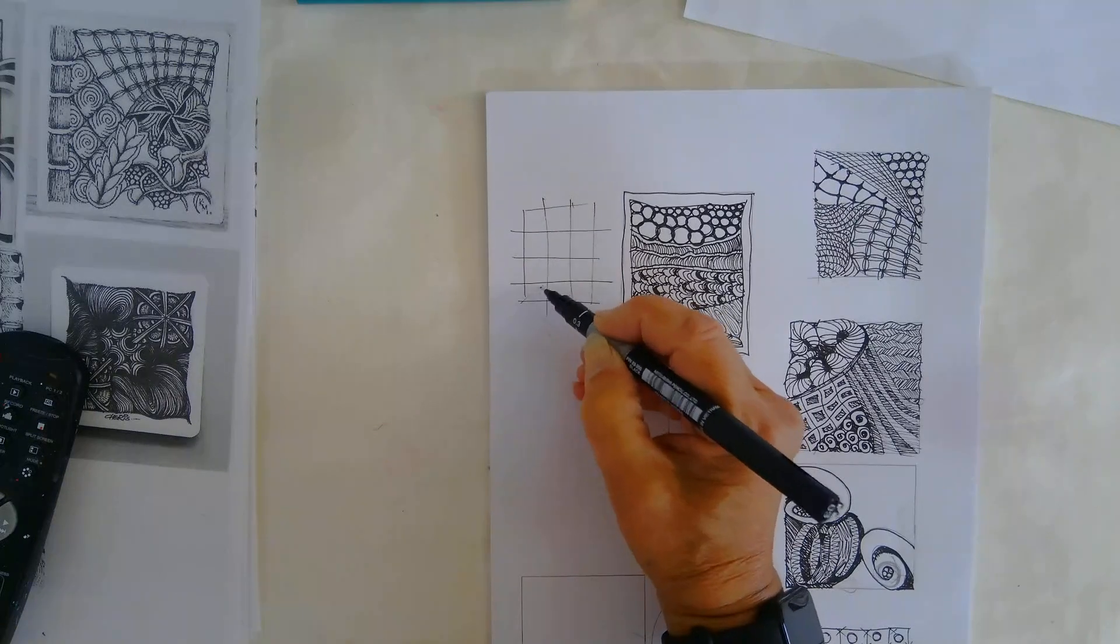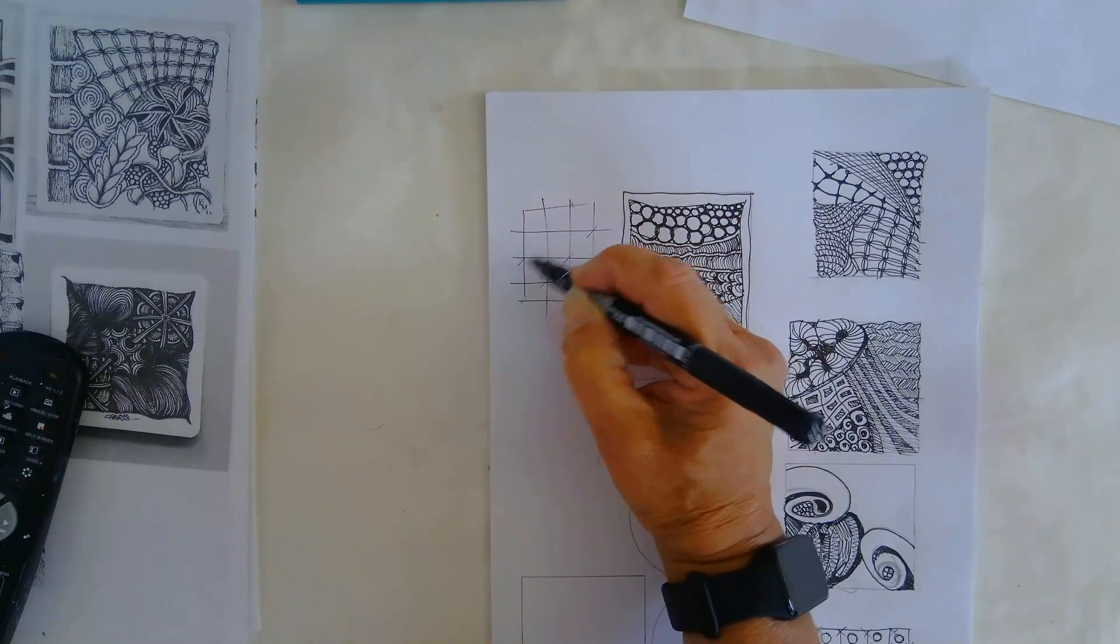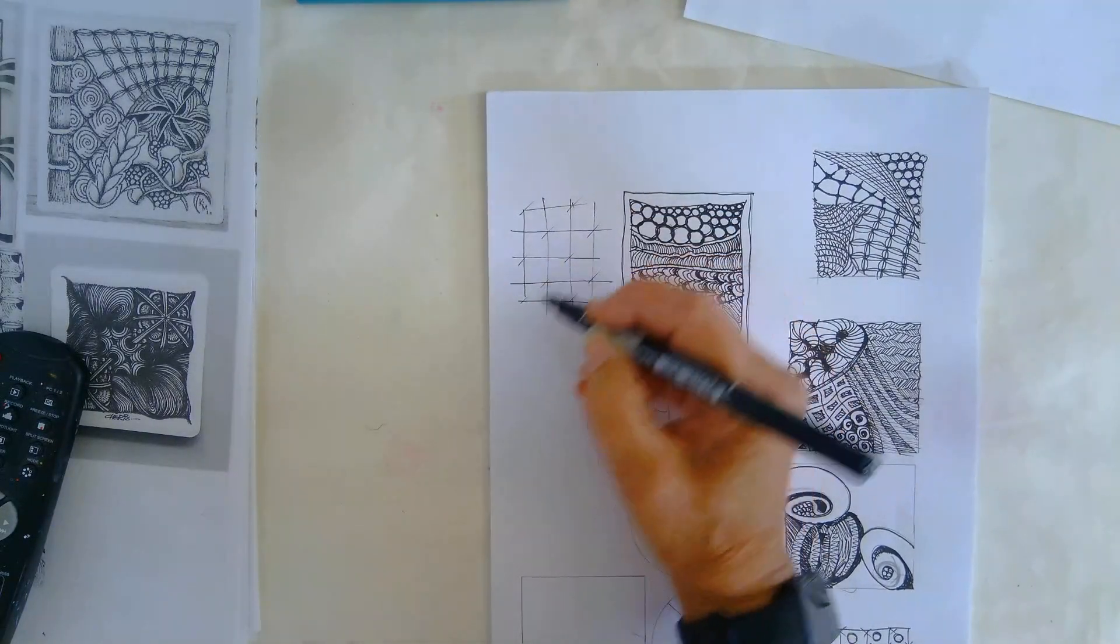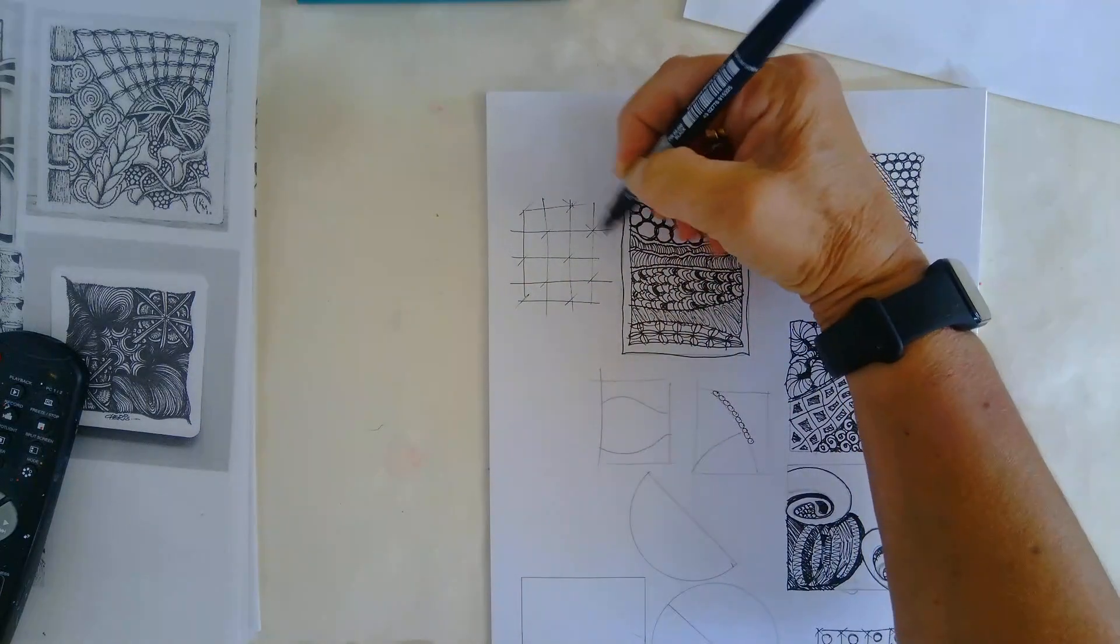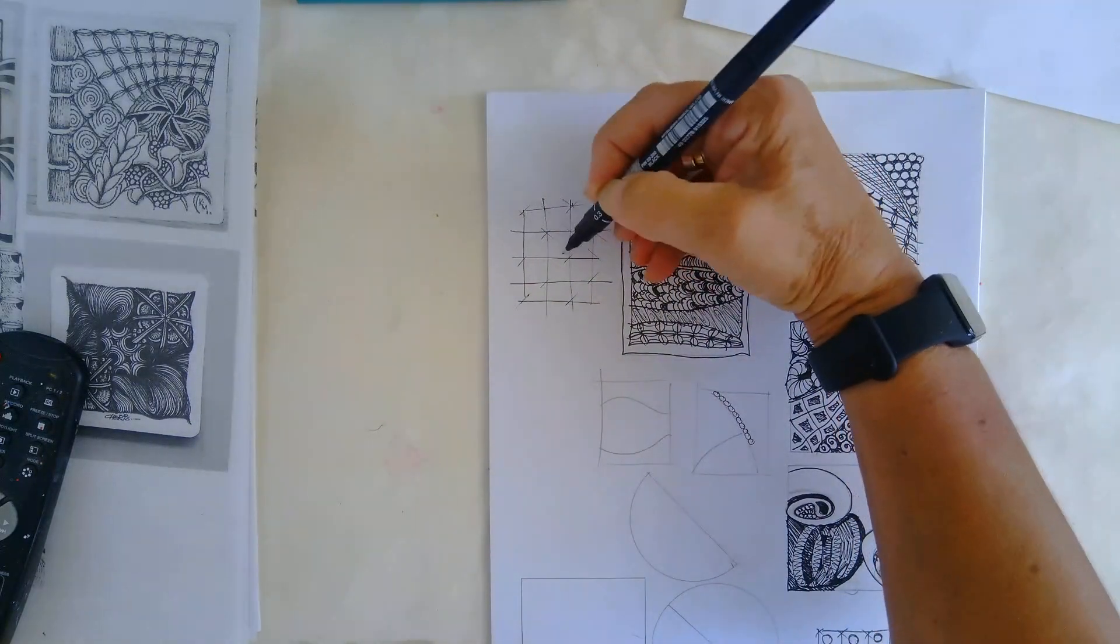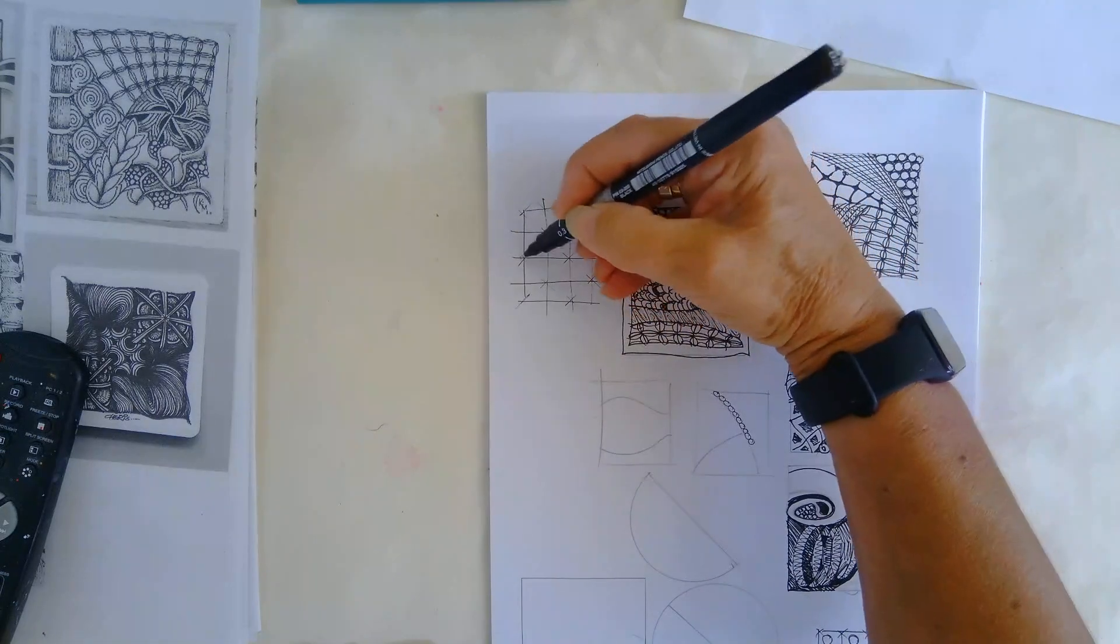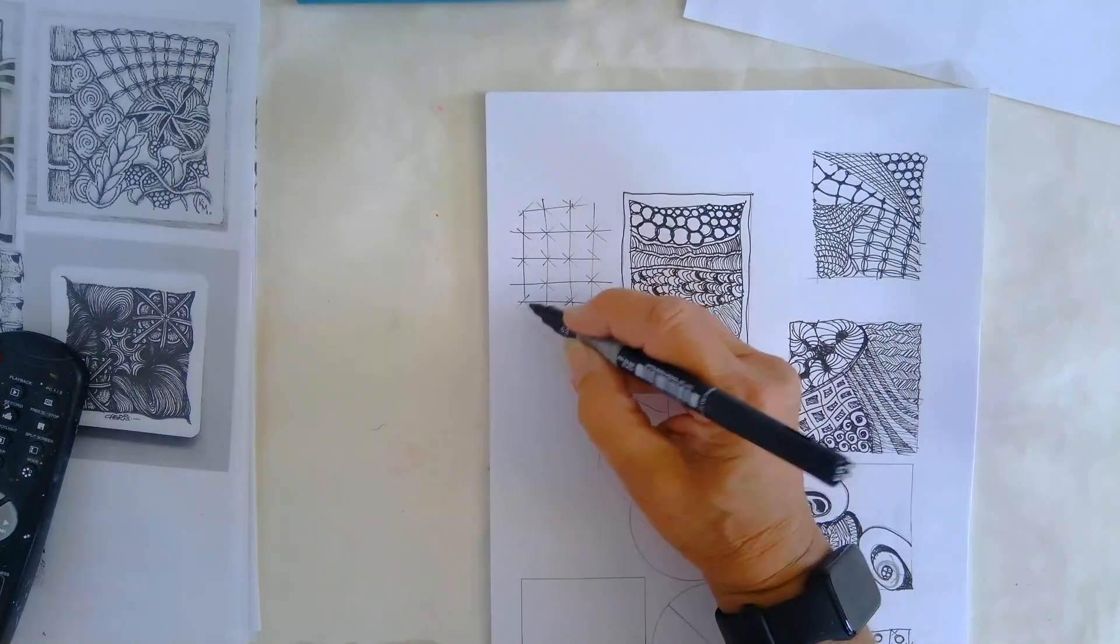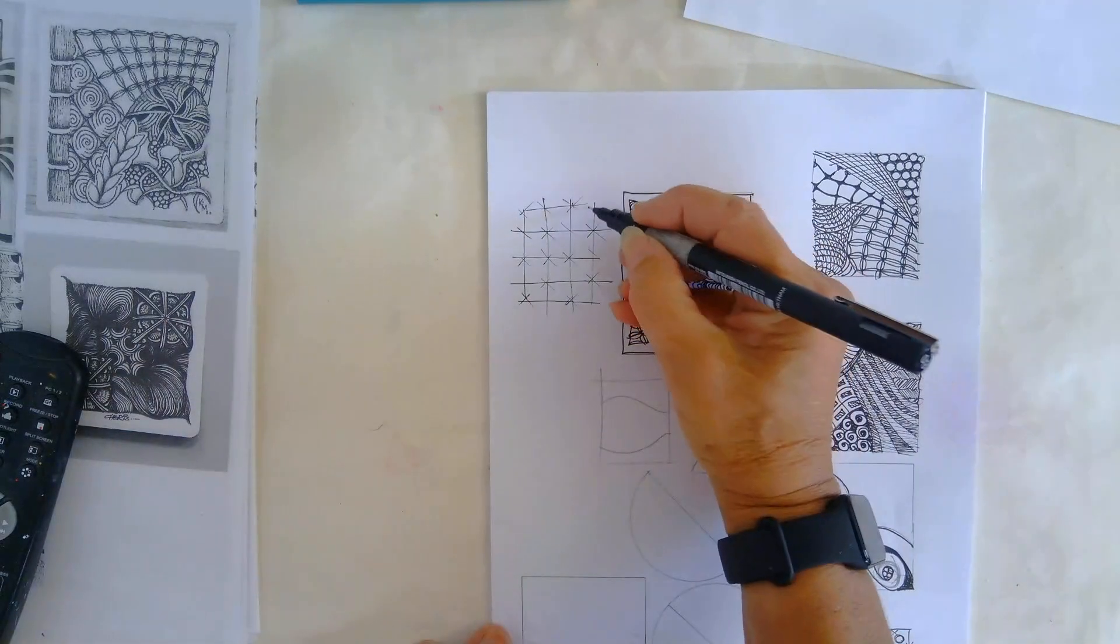If we add diagonals to this, that helps to lead the eye in.